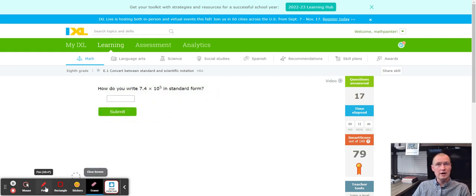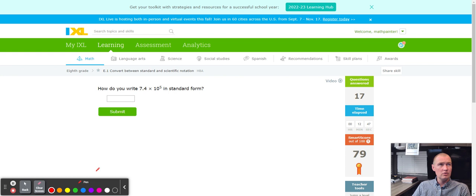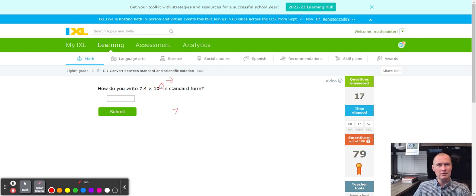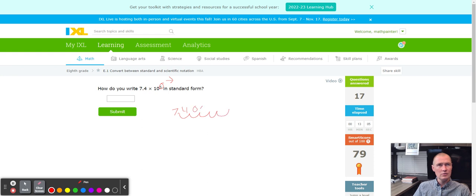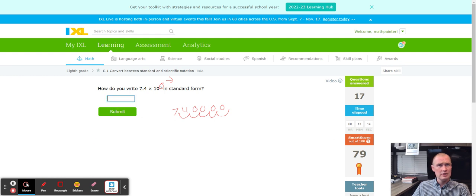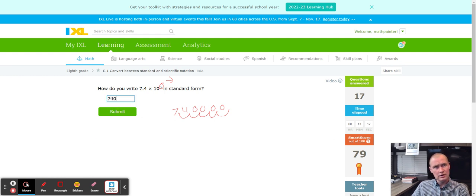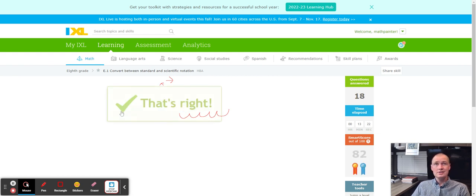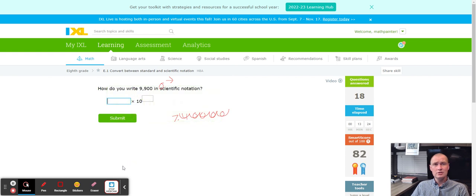Looks like I need one more problem and I'll have my smart score of 80. Decimal is going to go to the right because I got a positive five. So 7.4 times 10 to the fifth. Five times. One, two, three, four, five. One, two, three, four zeros. It's in standard form, so we're just going to write the whole thing down. We're going to write 740,000. So 740,000. One, two, three. That should do it. That should take us up to a smart score of 82.